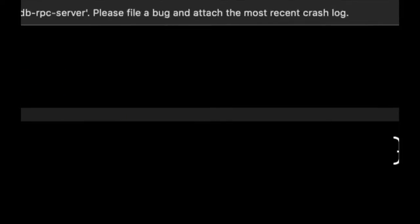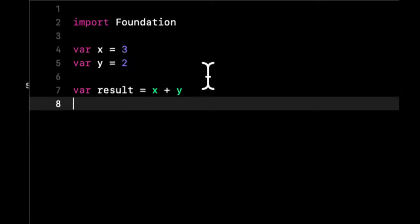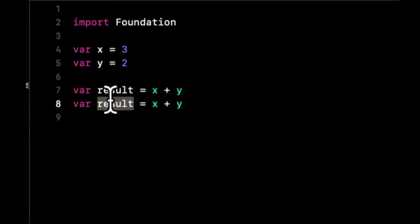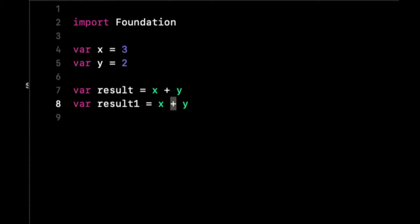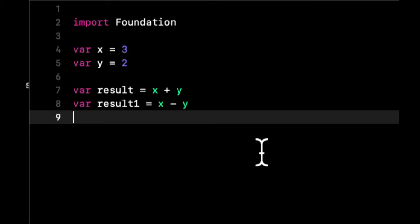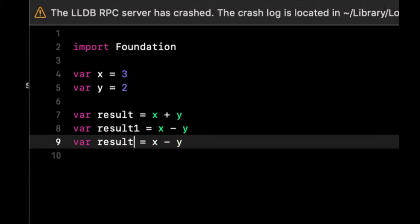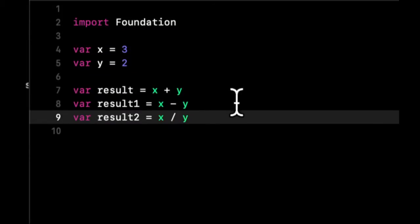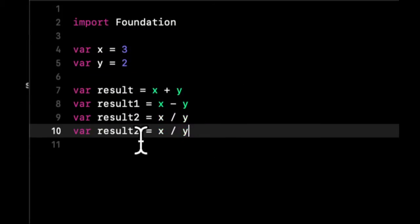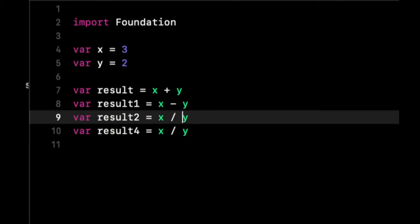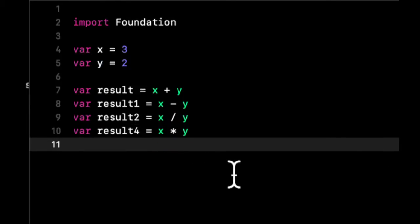And over here, we get a result in just a second. Cool. And of course, we can also do x minus y, we can do x divided by y, and we can do x times y. So multiplication, division, subtraction, and addition, pretty basic concepts. You can do all of them pretty easily.